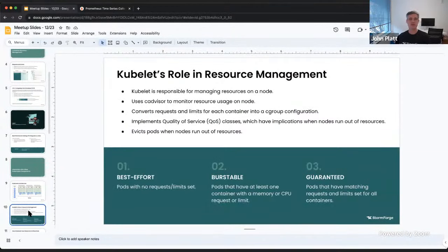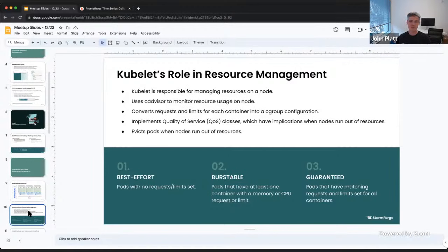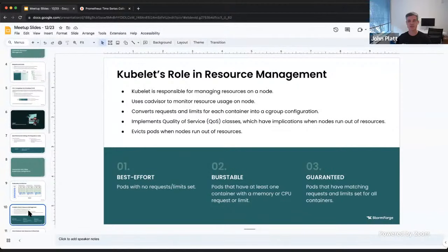The Kubelet does several things for resource management. First, it includes cAdvisor to monitor resource usage on the node — the Prometheus metrics I showed earlier come from the Kubelet. The Kubelet translates Kubernetes configuration into the underlying Linux tools — for us that's cgroup. Requests turn into CFS shares, limits turn into CFS quotas.